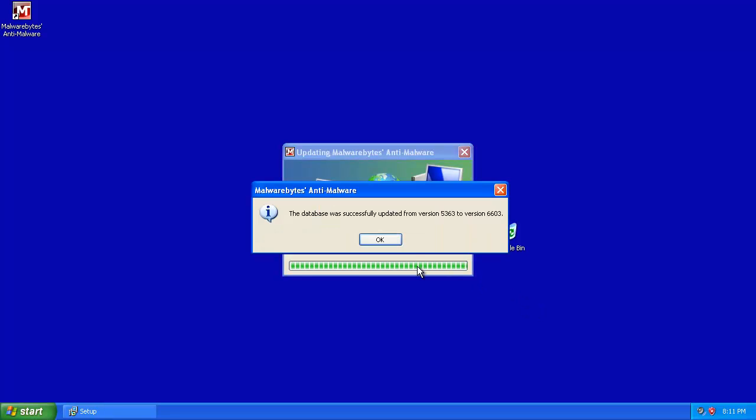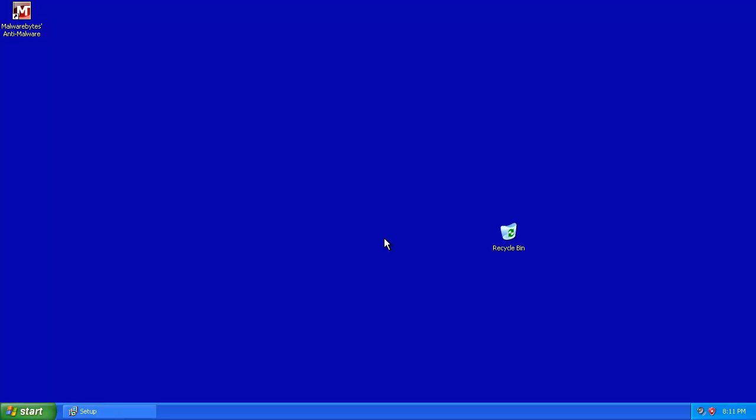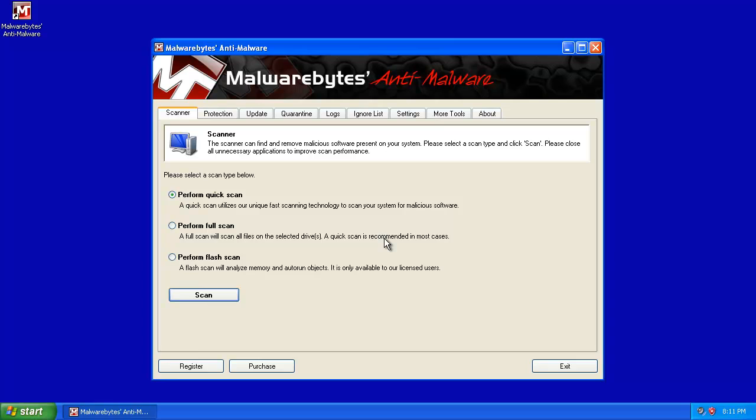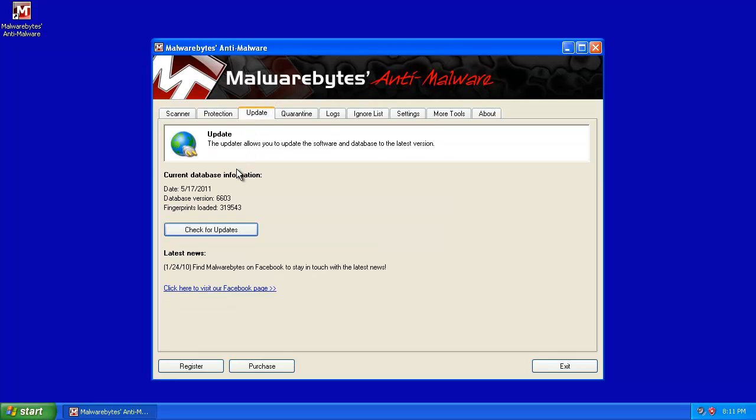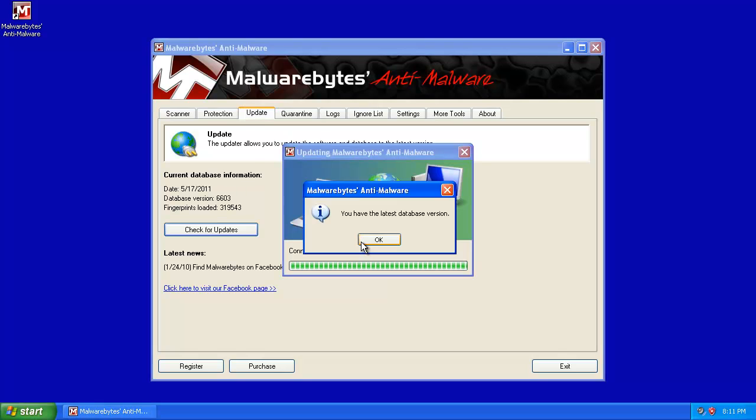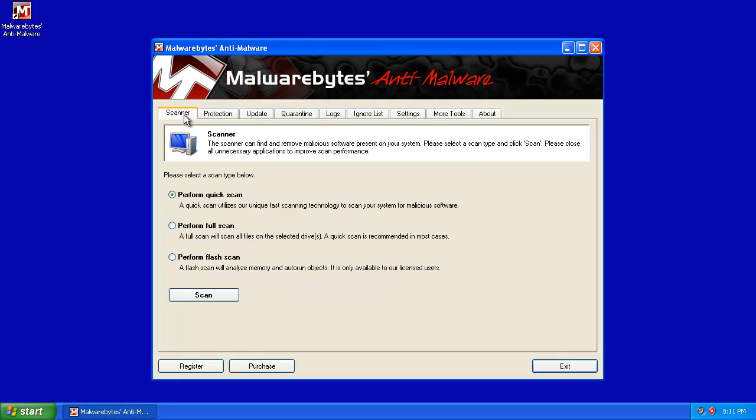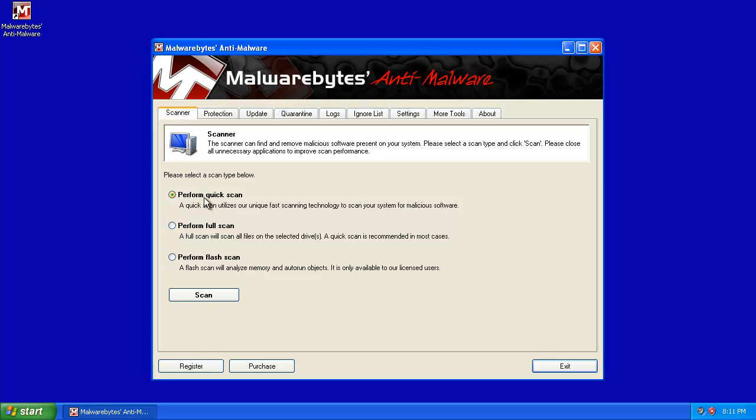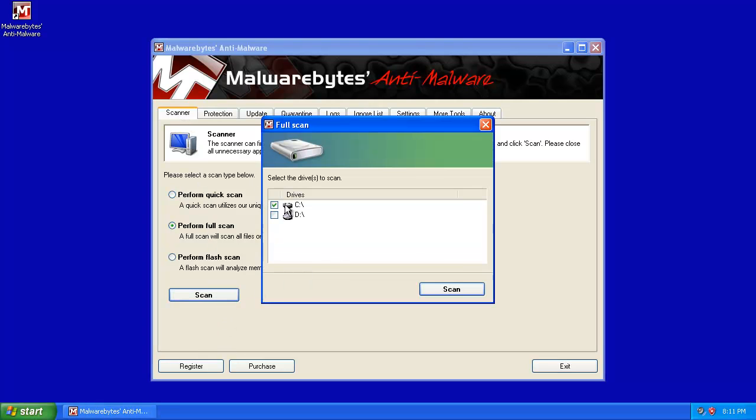It'll say Database Updated. There's Malwarebytes. Just to make sure that you're on the latest version, go ahead and go to the Update tab. Check for updates. Boom. Latest database version. Back to the scanner. Go to Full Scan. And Scan. Select your C drive.